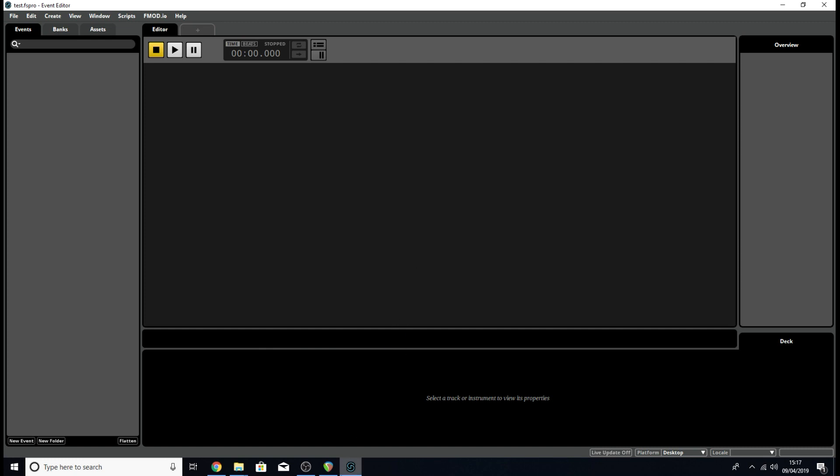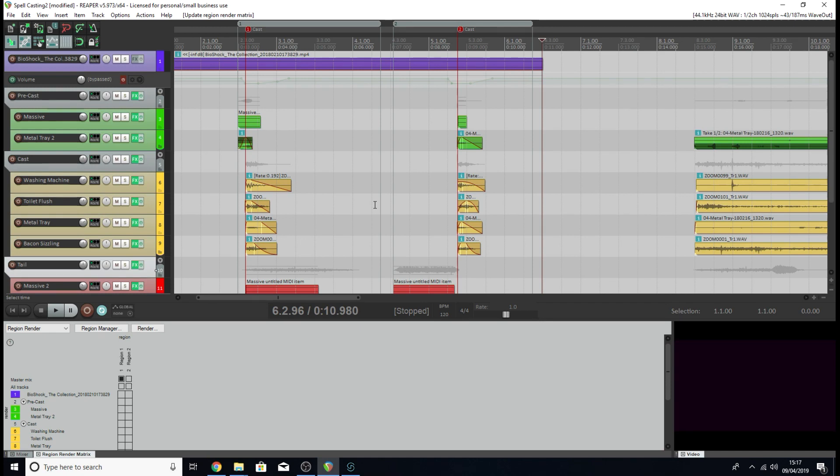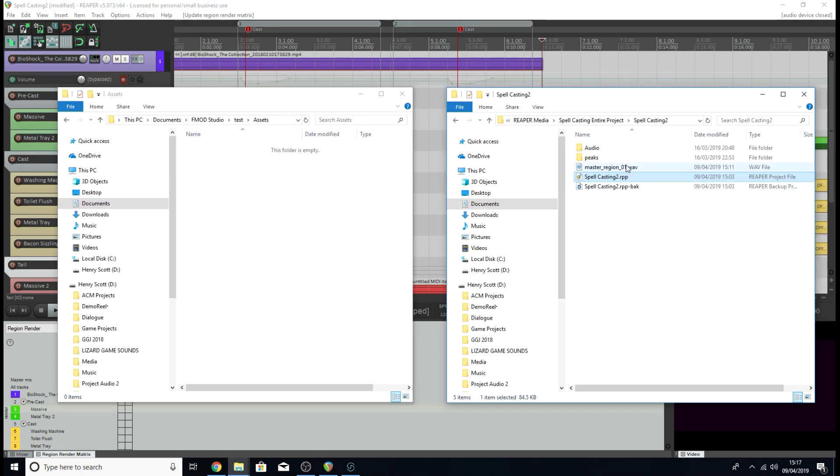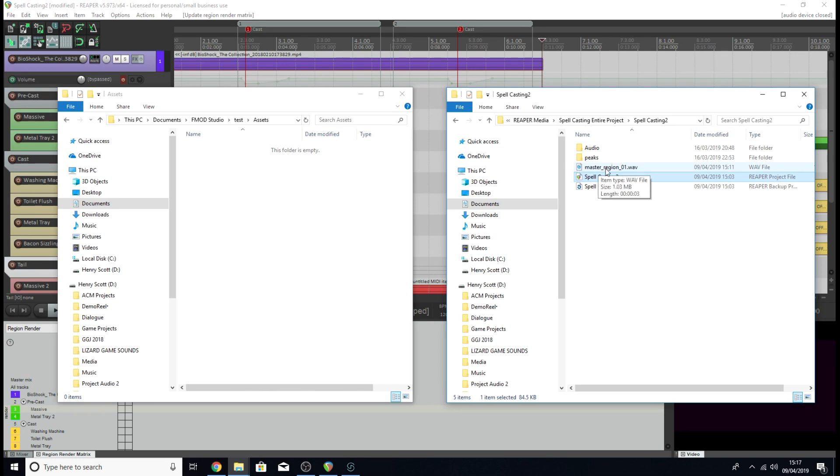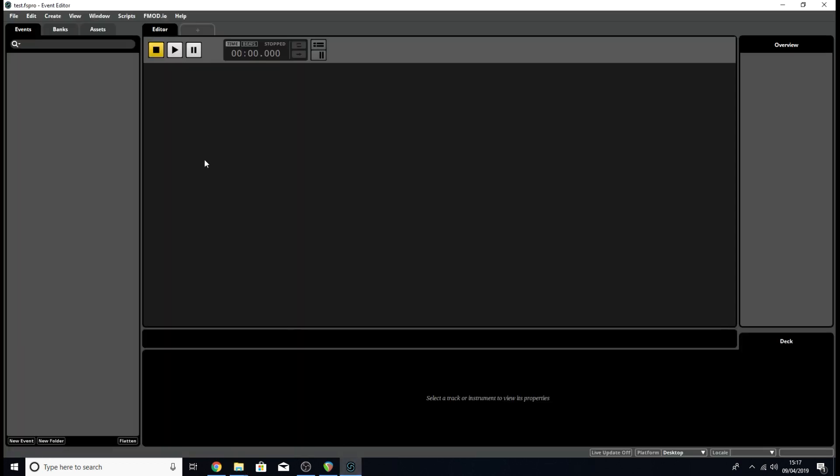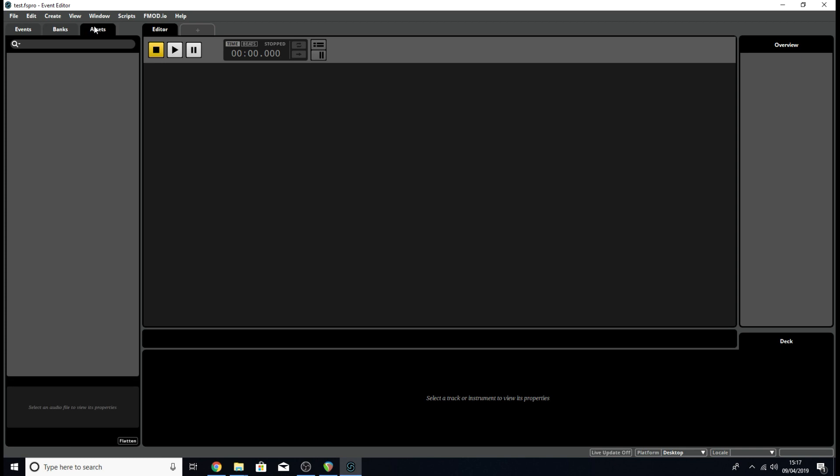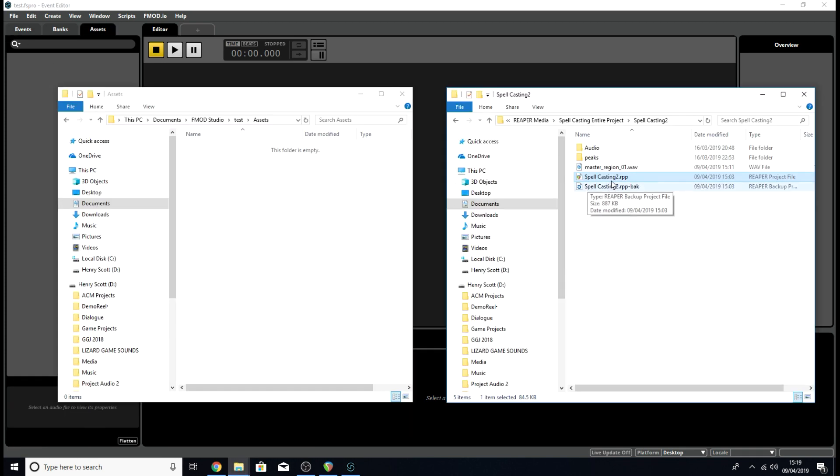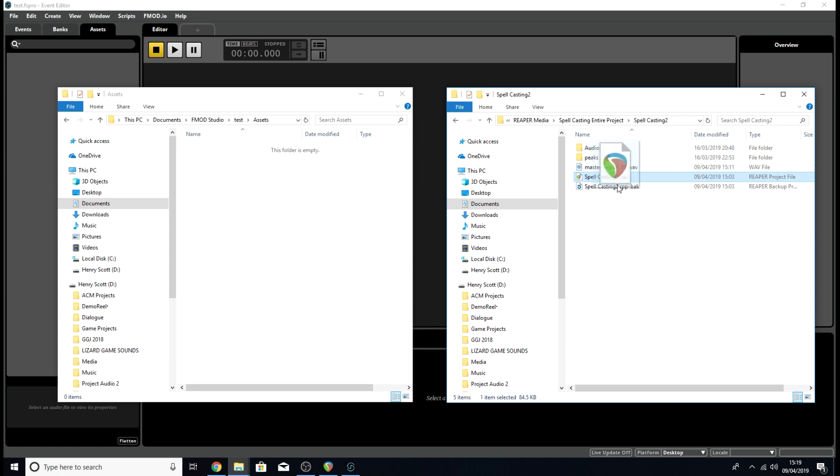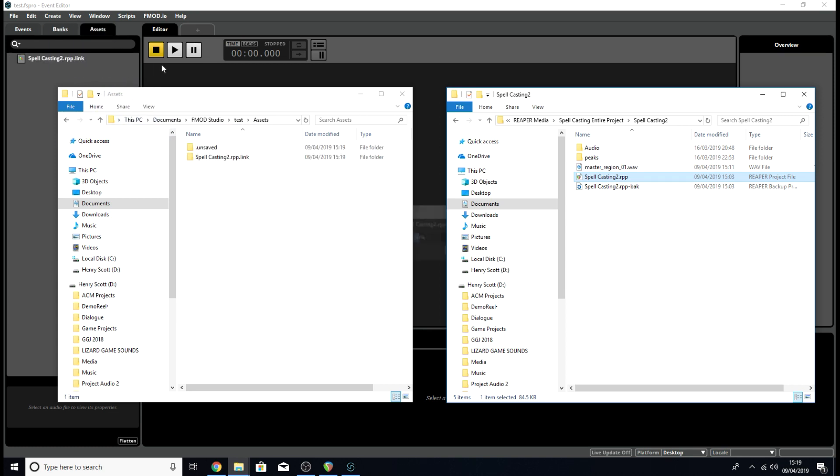I'm going to quickly demonstrate how we do that one more time. Here I have a folder of the project I'm using in Reaper, my spellcasting project, and I've got one render ready to go. Over here, I've got an FMOD Studio project called test. I've opened up the assets folder, which is currently empty because this is an empty project. Just like last time to link a Reaper project to an FMOD project, I'm just going to take the project file of our Reaper project and drag it into the assets tab of the FMOD project just like that.